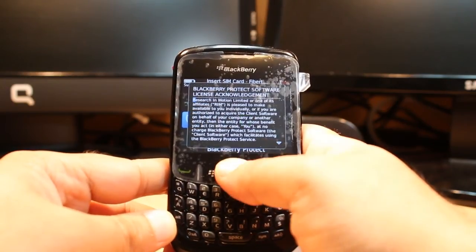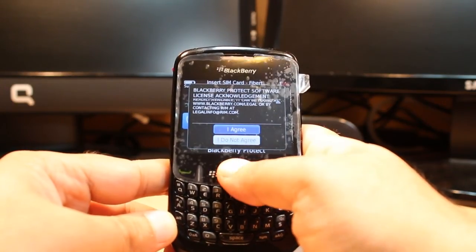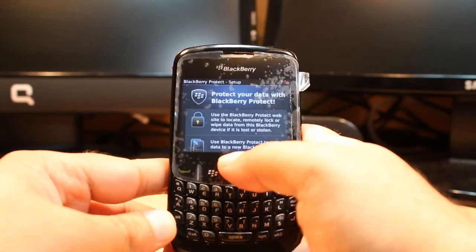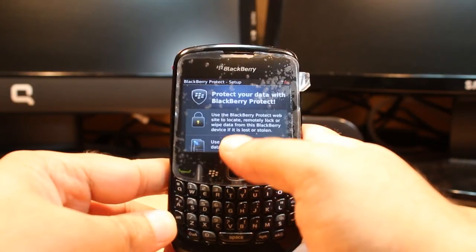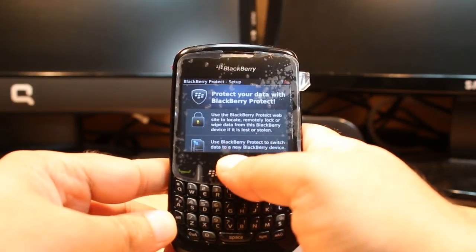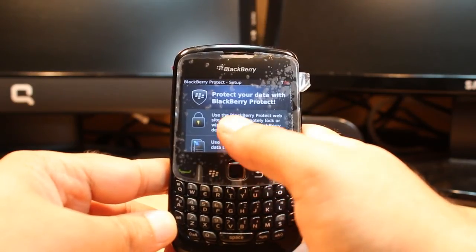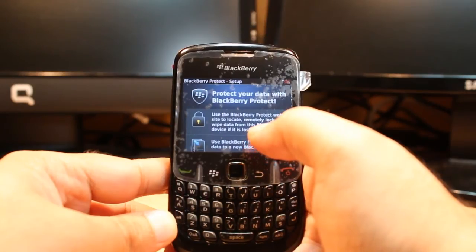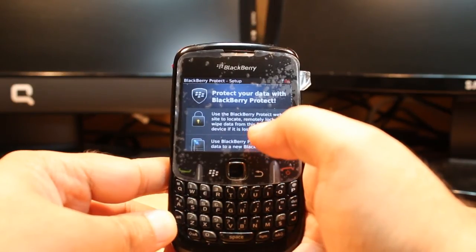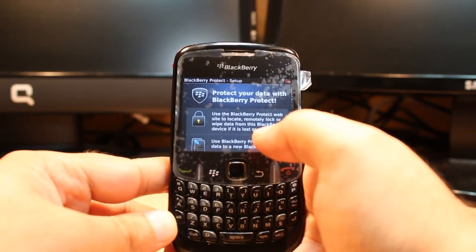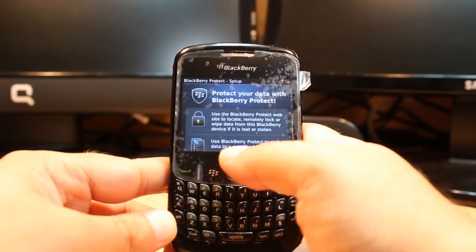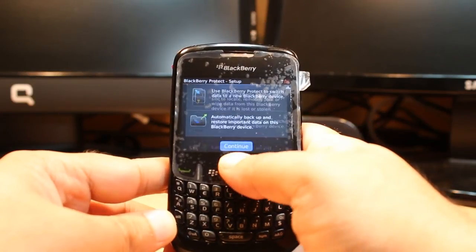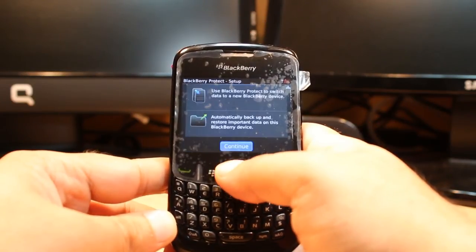Agree to the terms and conditions. It will protect the information of your phone. Use the BlackBerry Protect website to locate, remotely lock, or wipe data from the BlackBerry device if it is lost or stolen. You can protect your documents and information.